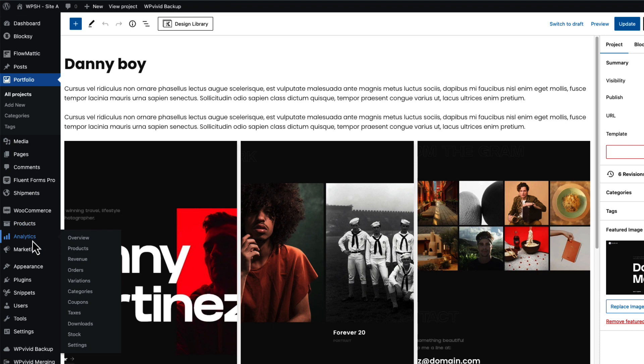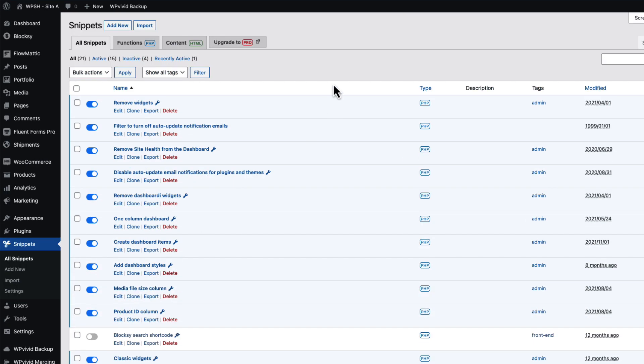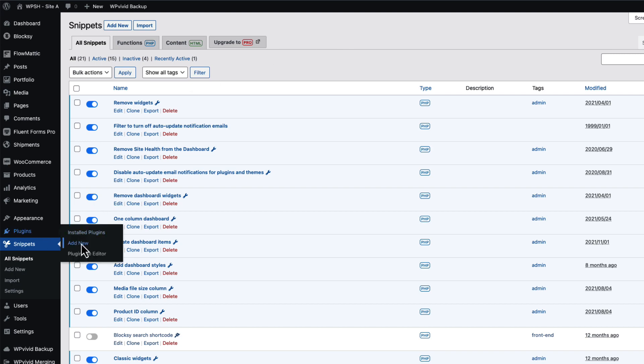Now this was the first option. I'm going to go back to the snippets and deactivate this one here. This was the first option, but if you feel uncomfortable messing with the code, then you have another option - you can add a plugin here.